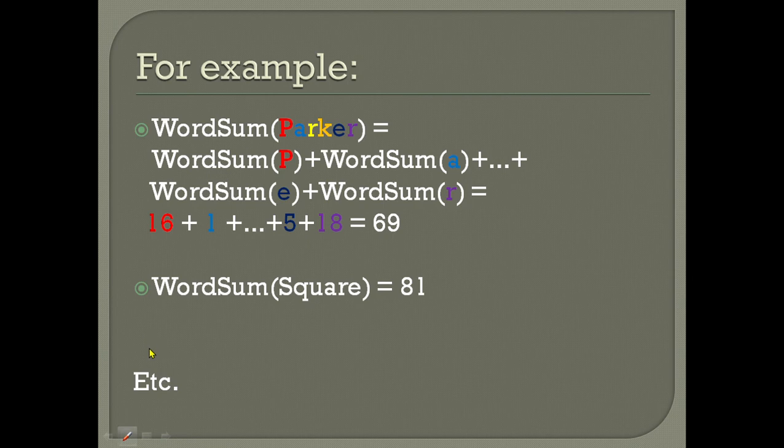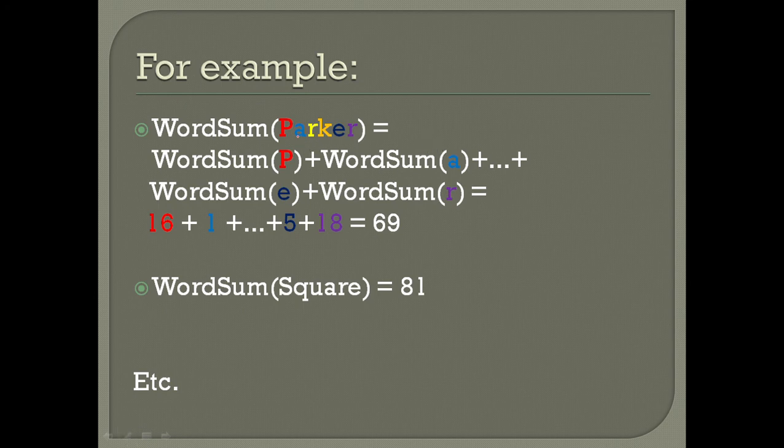For example, if I take the word Parker, I would sum the alphabetical positions of those letters individually. Word sum of Parker would be word sum of P plus A plus R and so on. P is 16, A is 1, R is 18, K is 11, E is 5, R is 18. When you sum them, it sums to 69, so the word sum of Parker is 69.